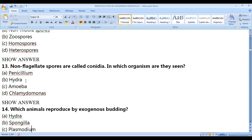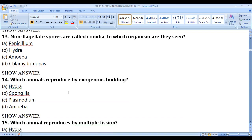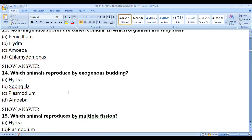Hydra belongs to cnidarians. Amoeba is a Protista, otherwise called protozoan. Chlamydomonas is a unicellular green alga. Chlamydomonas has flagellated spores.